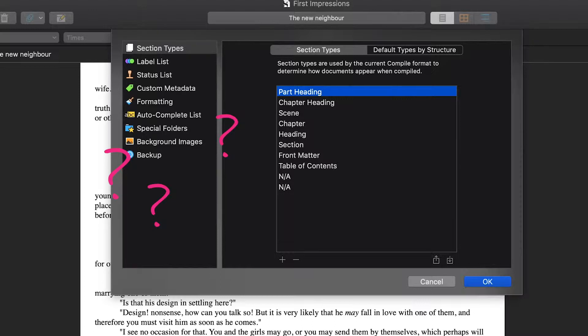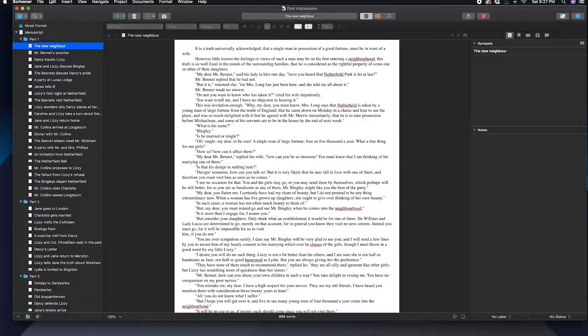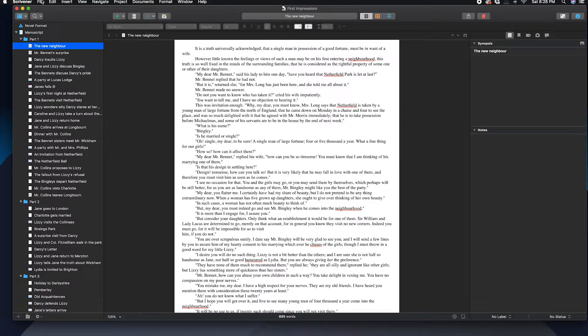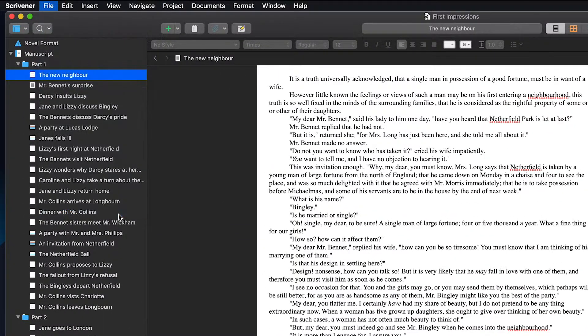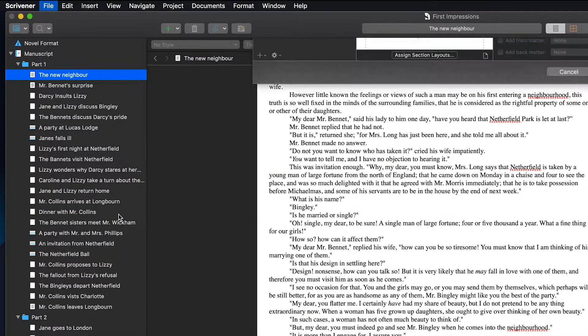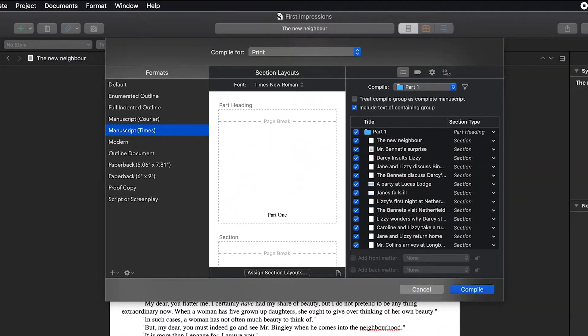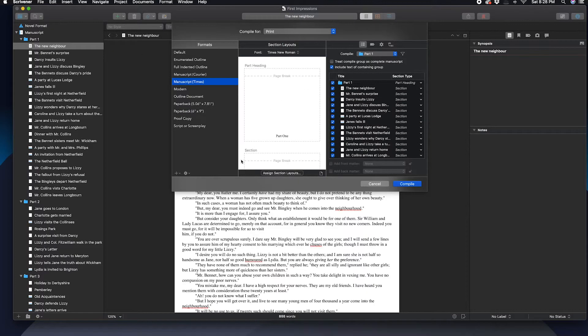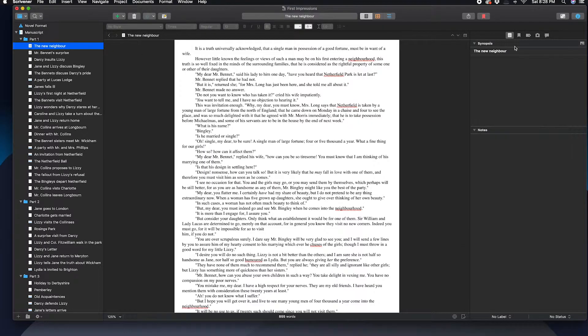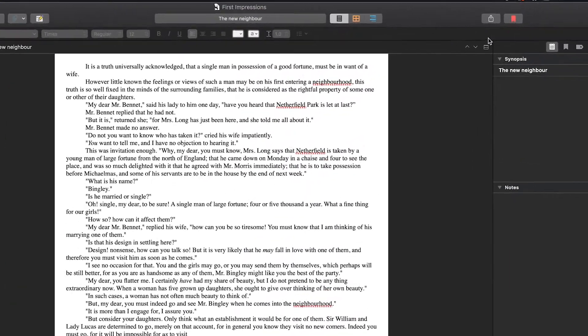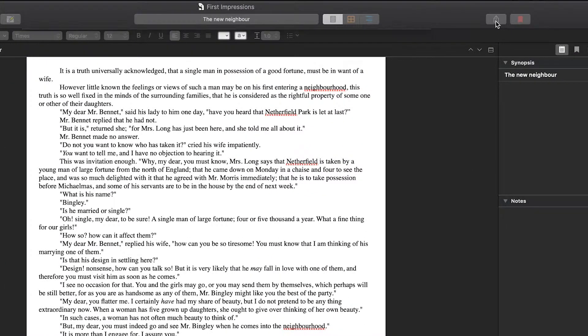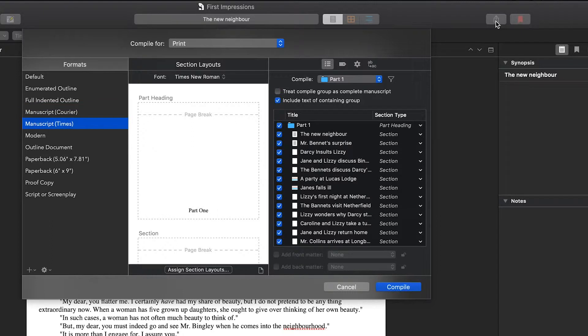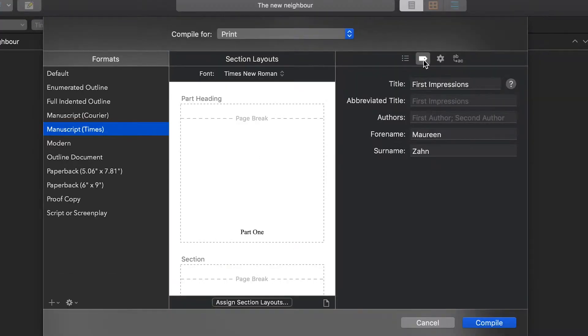Instead, for Scrivener 3, it's in a way more clever location that makes much more sense when you think about it. So you can do this one of two ways. Click this little icon thing, and it brings up the same settings. So now that we're in the new compile menu, what you want to do is click on this tag thingy here and boom, that's where it is.